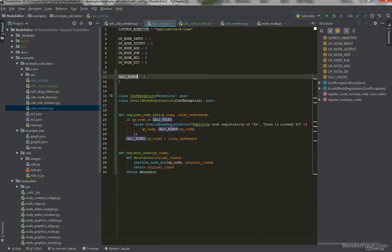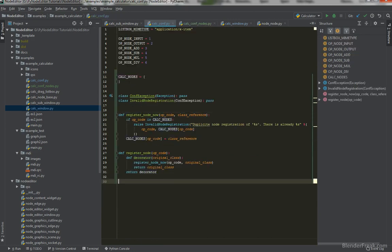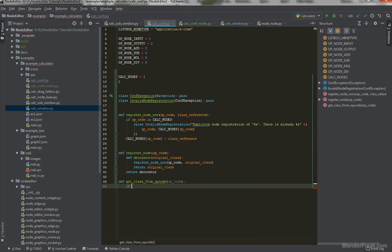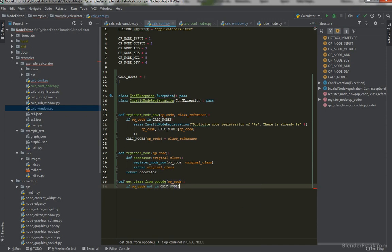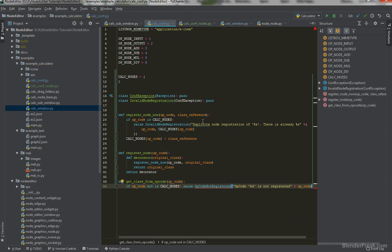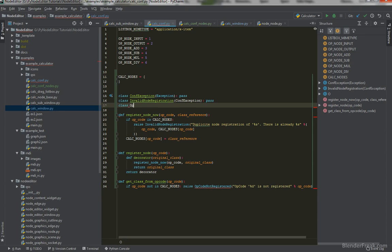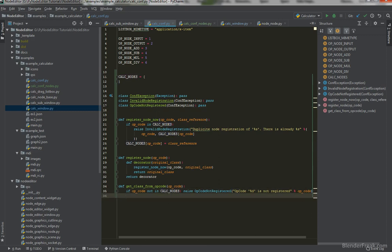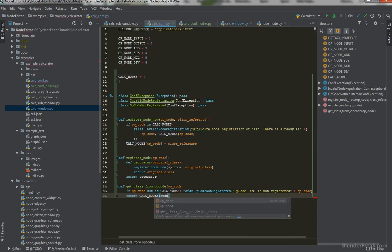Now in the calculator configuration, let's create a method get_class_from_op_code that takes op_code. If the op_code is not in calc_nodes, we raise an OpCodeNotRegisteredException with a message like 'op code %d is not registered'. We also create that exception class. If the value exists, we simply return calc_nodes[op_code].